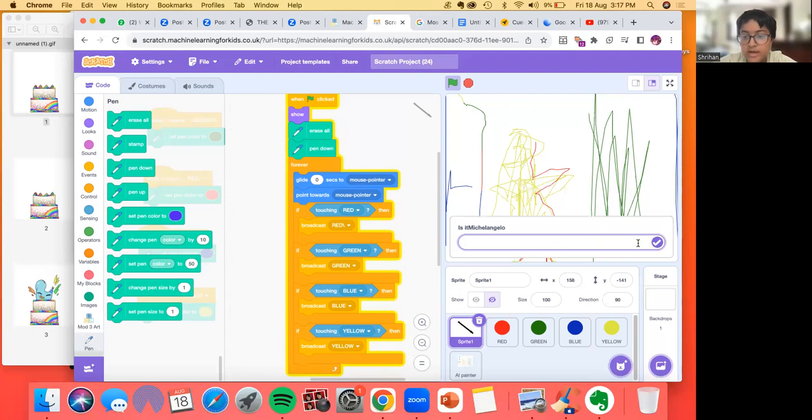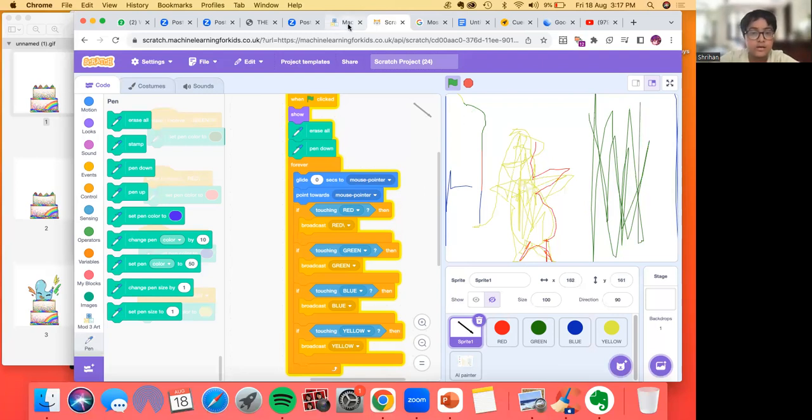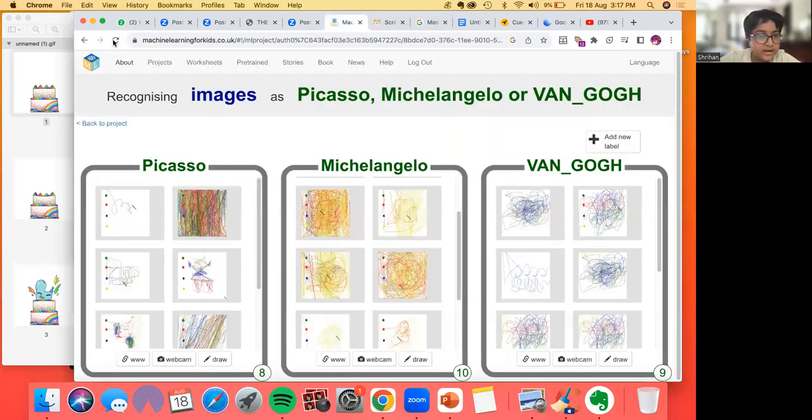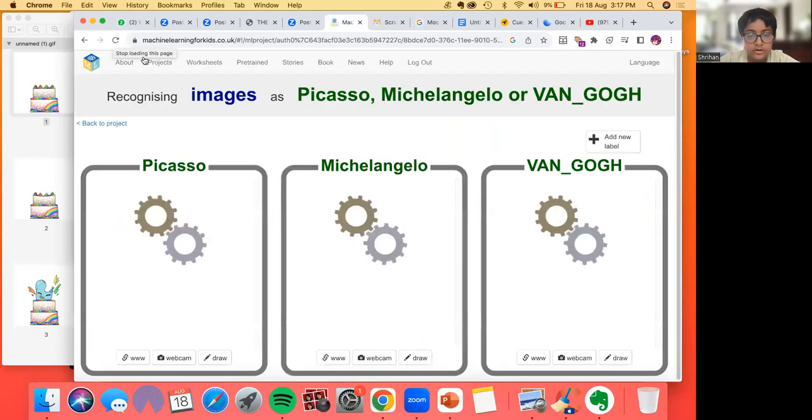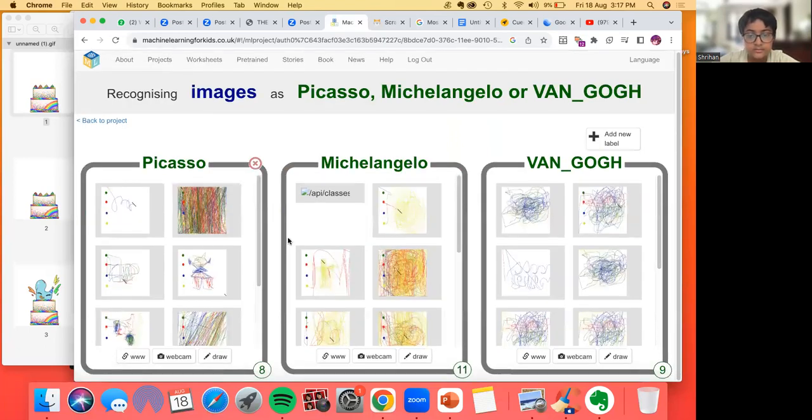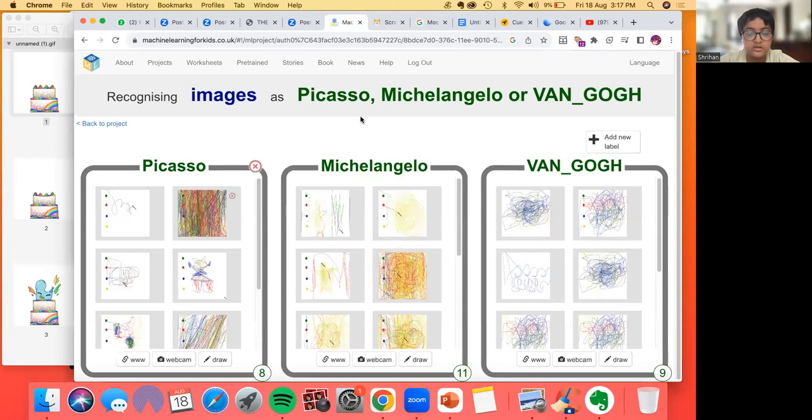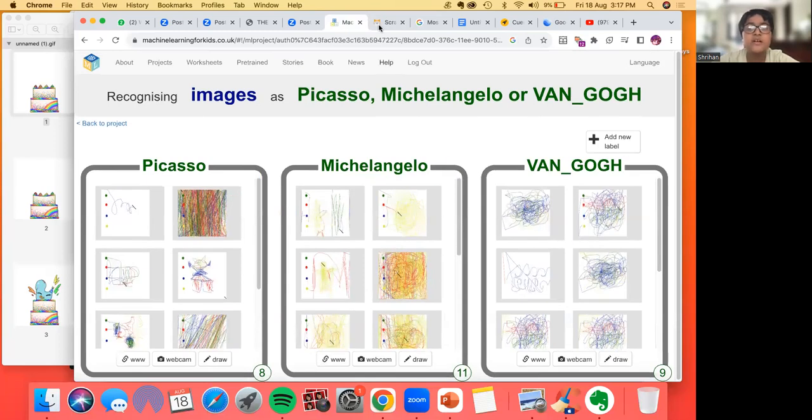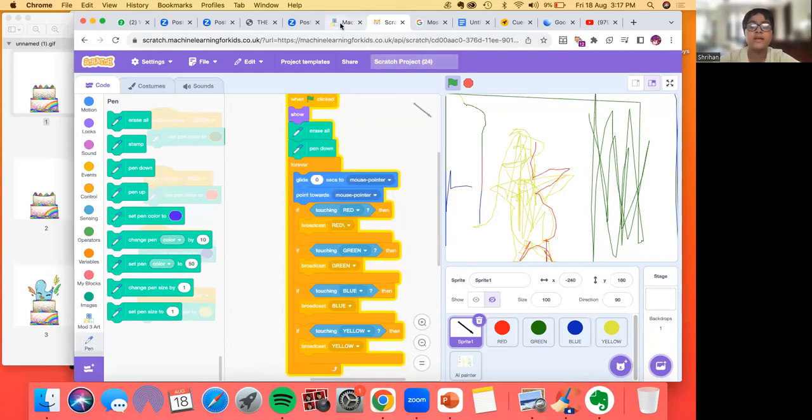So it is Michelangelo. I'll write yes, and now this will be in the buckets. Michelangelo will be trained. Thank you for seeing my independent project, and I hope you like it.